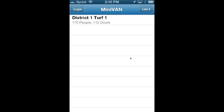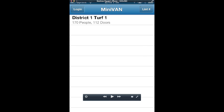That is everything you need to know about using the Minivan application on your iPhone. I hope this was helpful. If you have any questions, do not hesitate to email me or give me a call. Thank you.